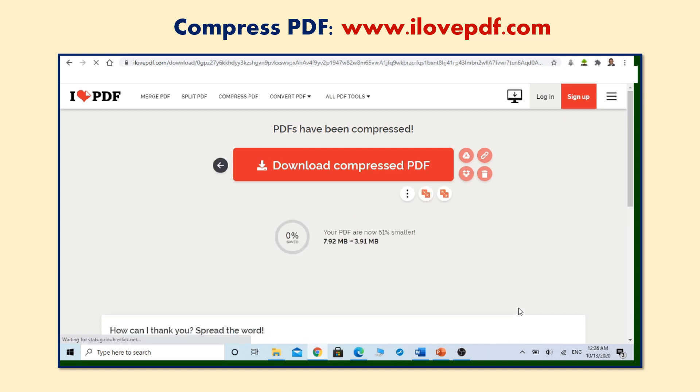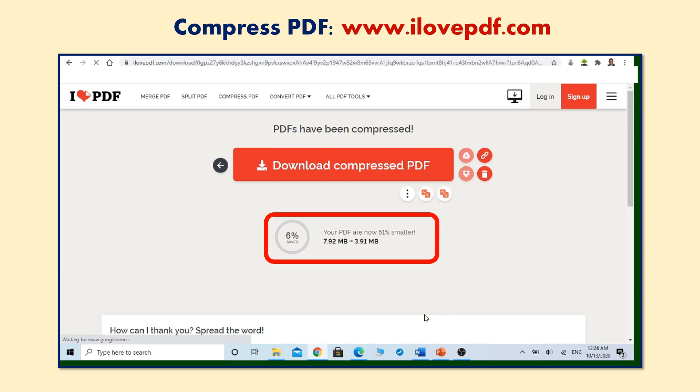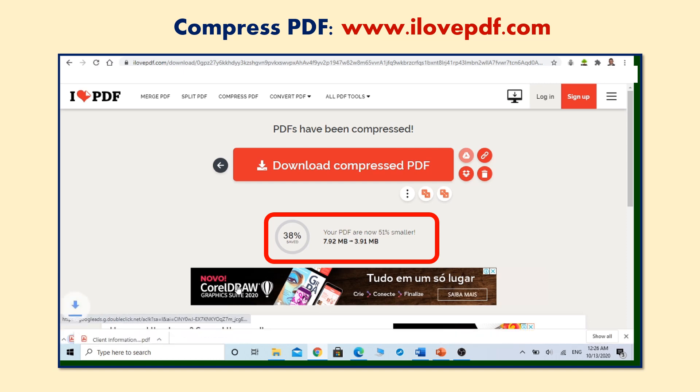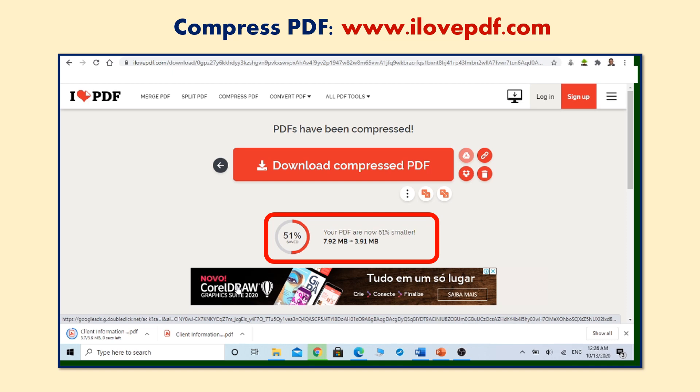Well done. We have reduced our PDF file from 7.92 to 3.91 MB. Now your PDF file is ready to be uploaded in your GCKey for your visa application.